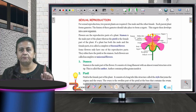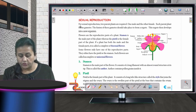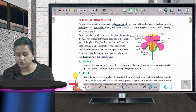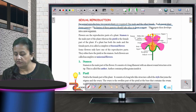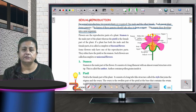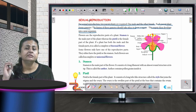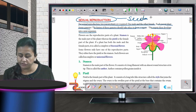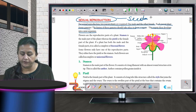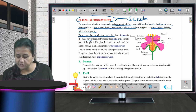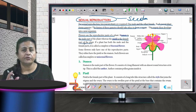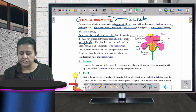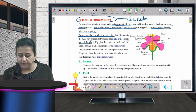In sexual reproduction, two parent plants are required — one male and the other female. Each parent plant forms gametes; the fusion of these gametes forms a zygote, which then develops into a new organism. The seed of the plant is involved in sexual reproduction. Flowers are the reproductive part of a plant — the stamen is the male part and the pistil is the female part.